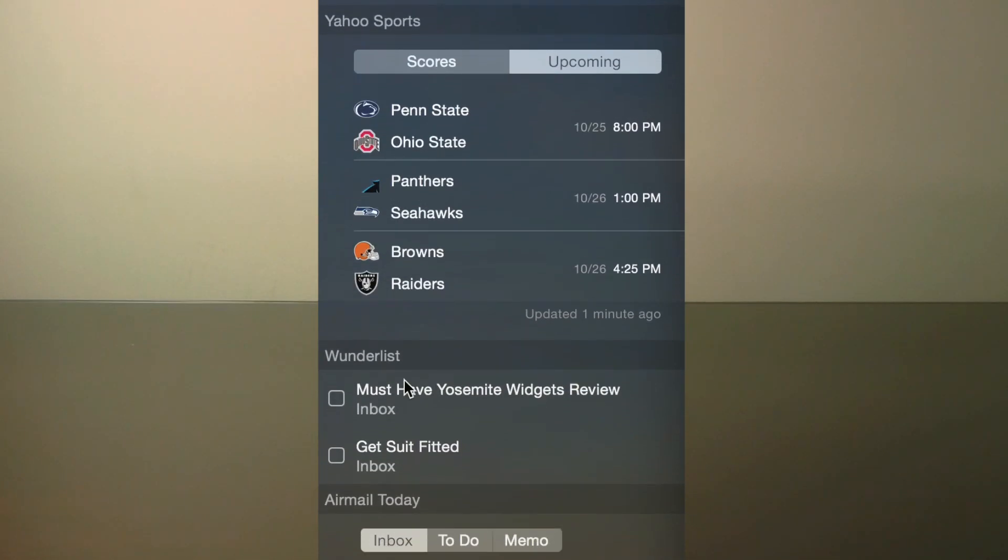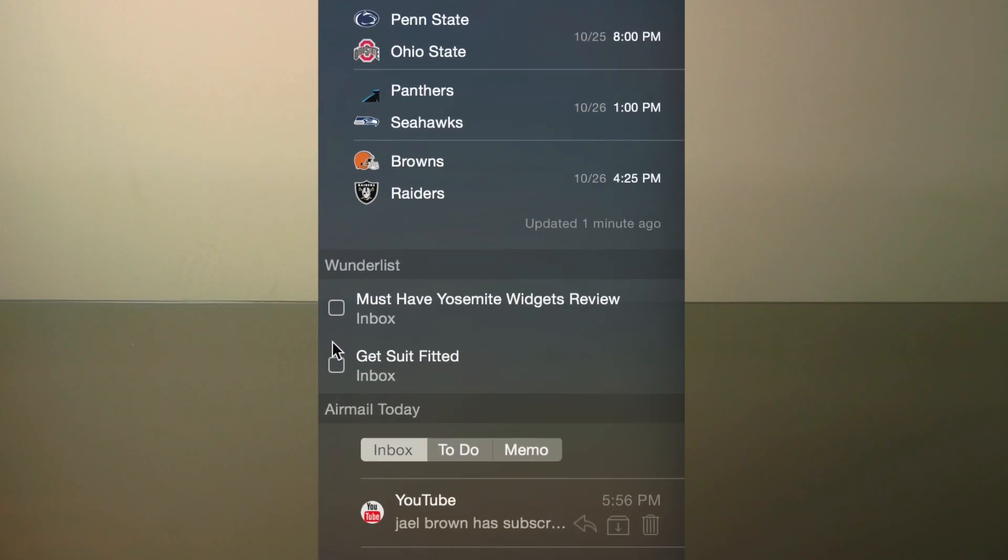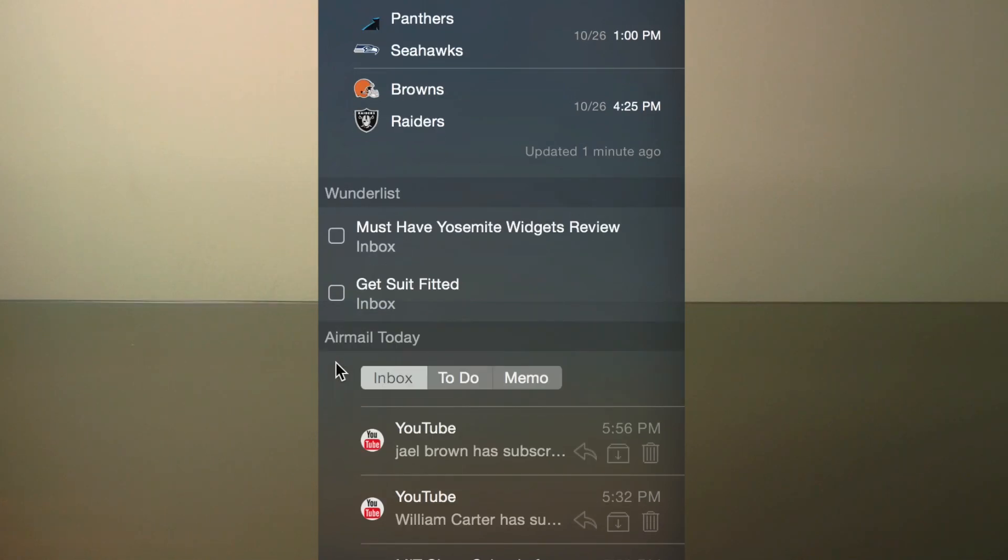Then I have Wunderlist, which is also another free app, and it's also available on iPhone and iPad as well. Wunderlist is great for creating to-do lists and keeping yourself organized with tasks.